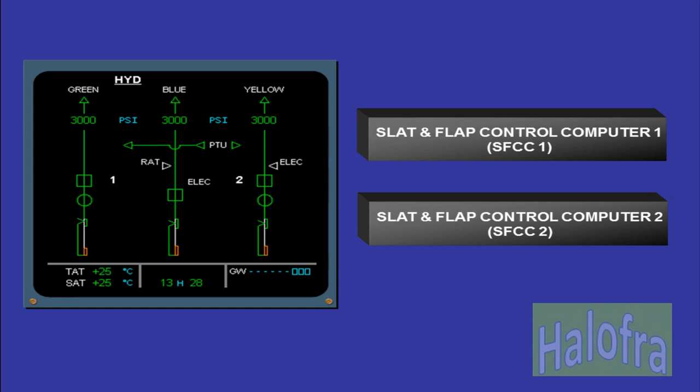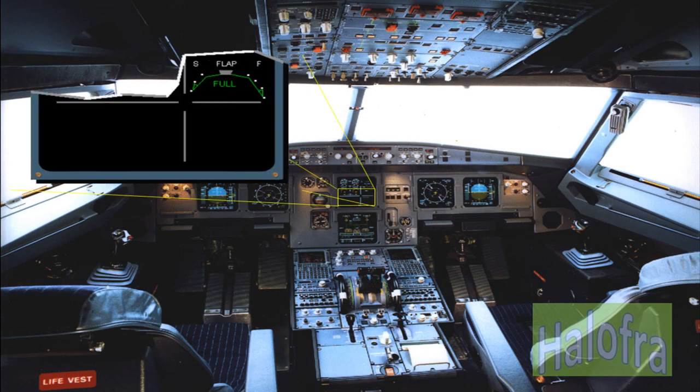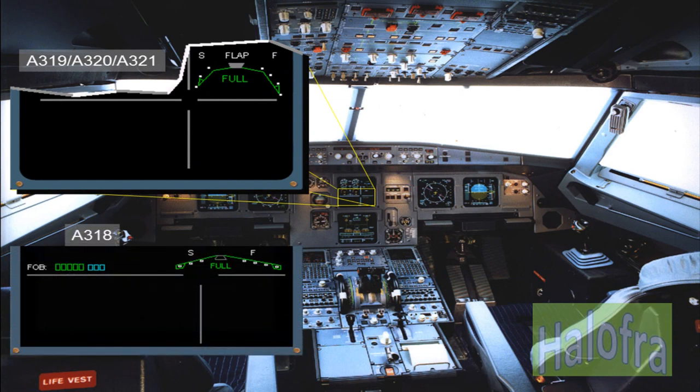The slats and flaps operate with protection functions such as asymmetry, runaway, overspeed, and uncommanded movement. Each SFCC has two channels — one for the flaps and one for the slats — and each channel can drive its associated surfaces. The flaps and slats information is shown on the engine warning display. The System Data Acquisition Concentrators (SDACs) receive slat and flap positions from feedback PPUs through SFCCs to generate appropriate ECAM displays.